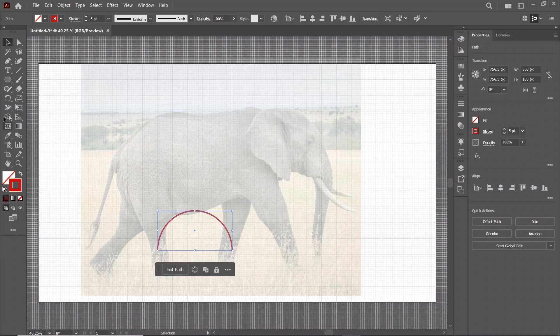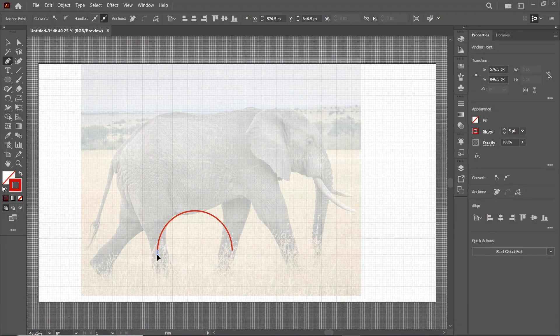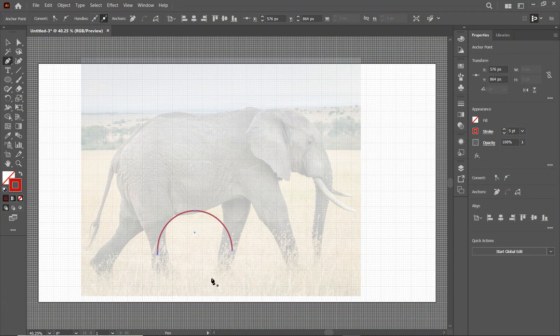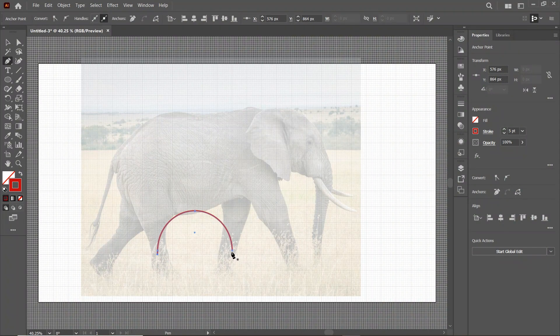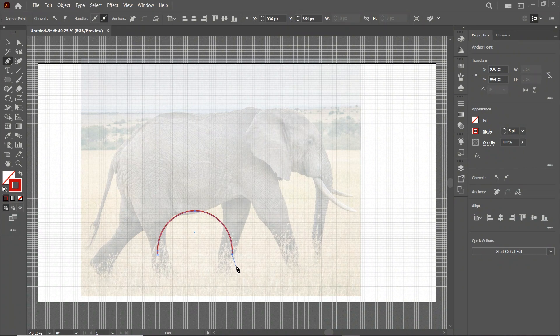Then select the Pen tool and simply elongate this line like this. Simply press Enter to complete the shape. Also for this one. And again press Enter to complete the shape.